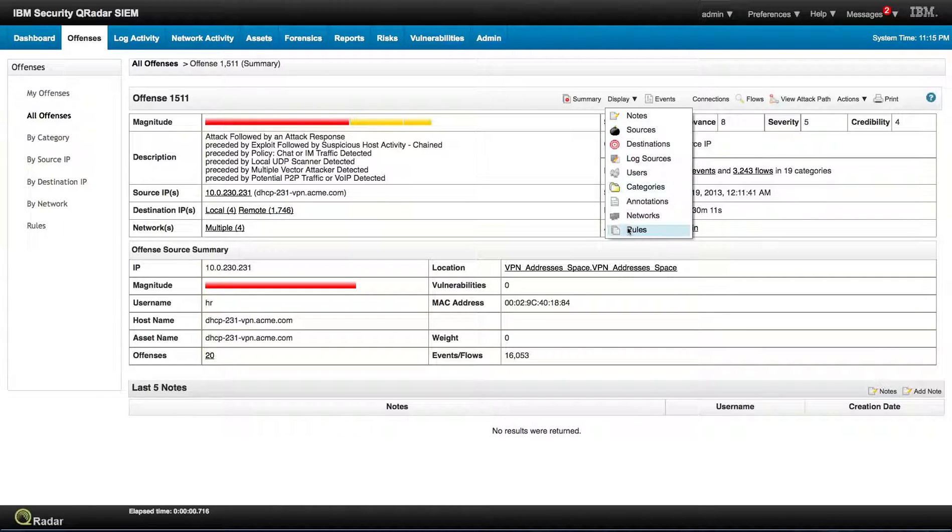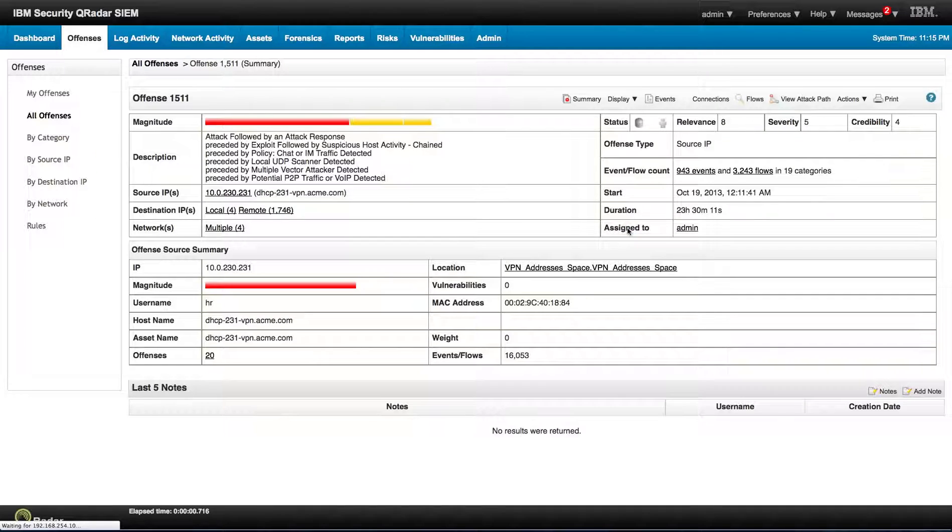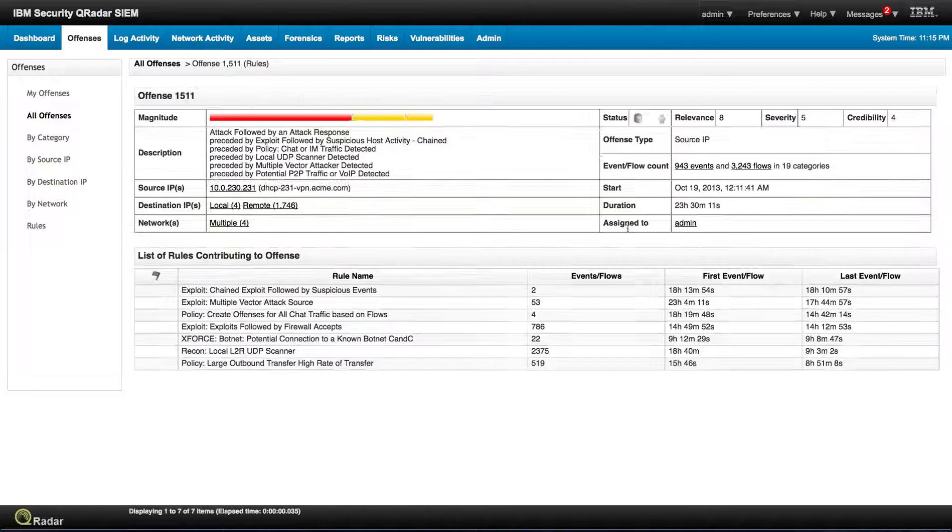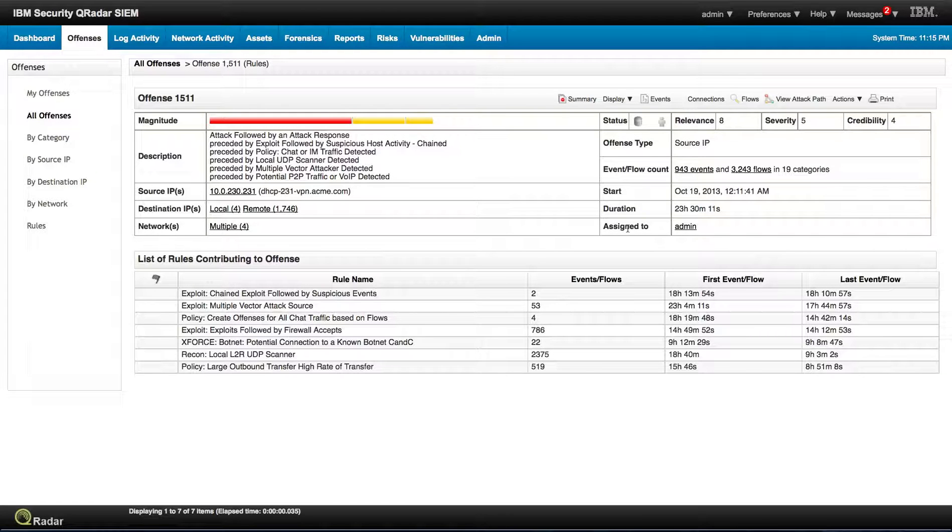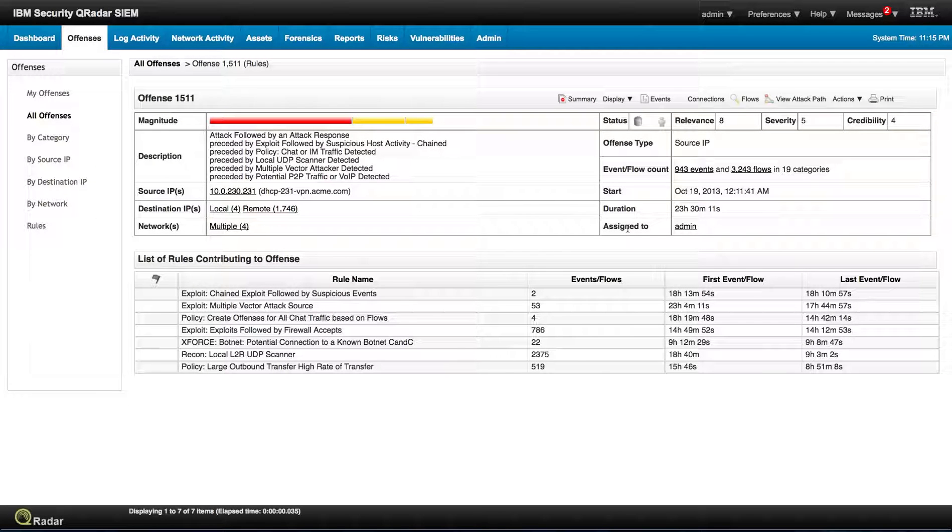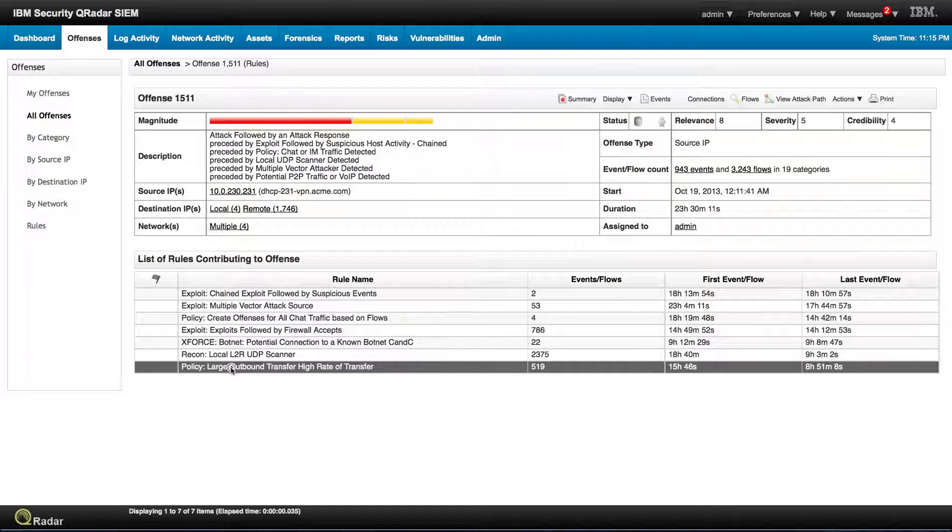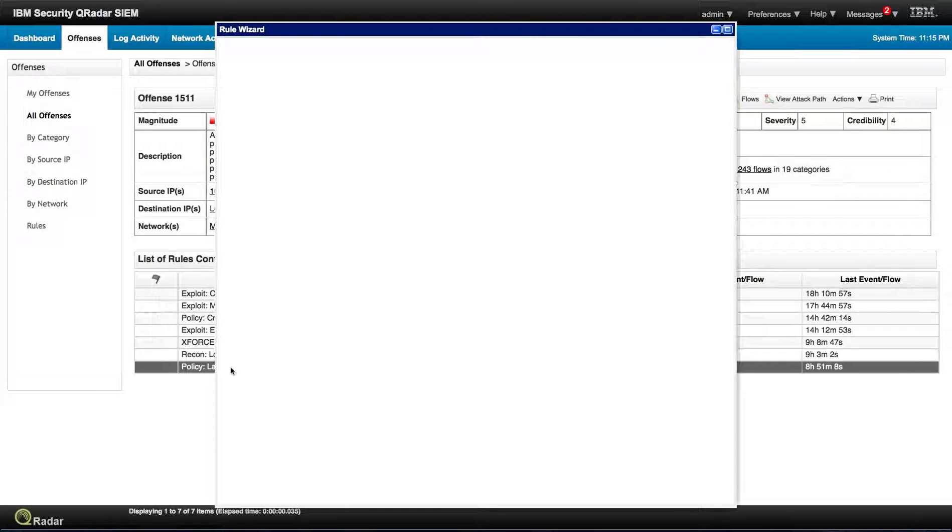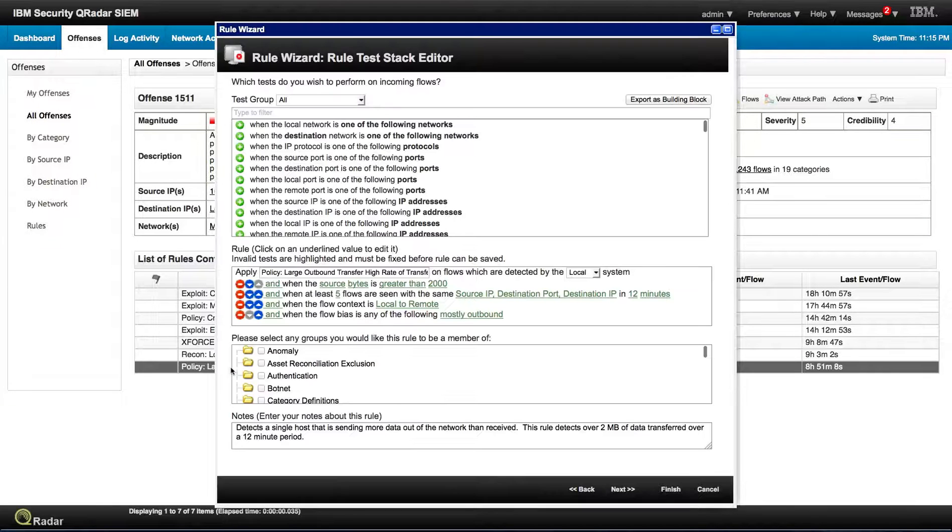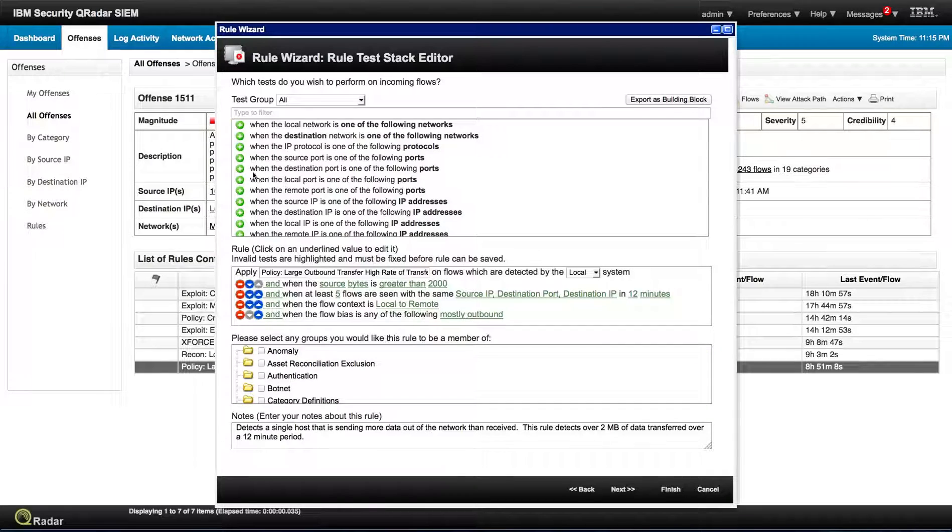Again, let's take a look at the rules and see the things that we can actually detect. Let's start from the last one - large outbound traffic, high rate of transfer. Let's click on it and see what is it that we are looking here. You can modify this rule, but this is what comes with the product.